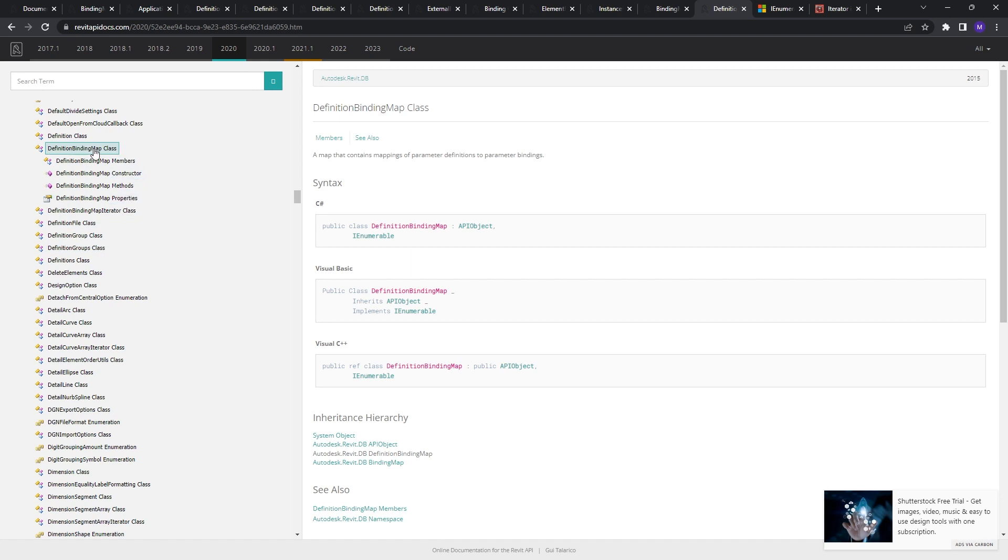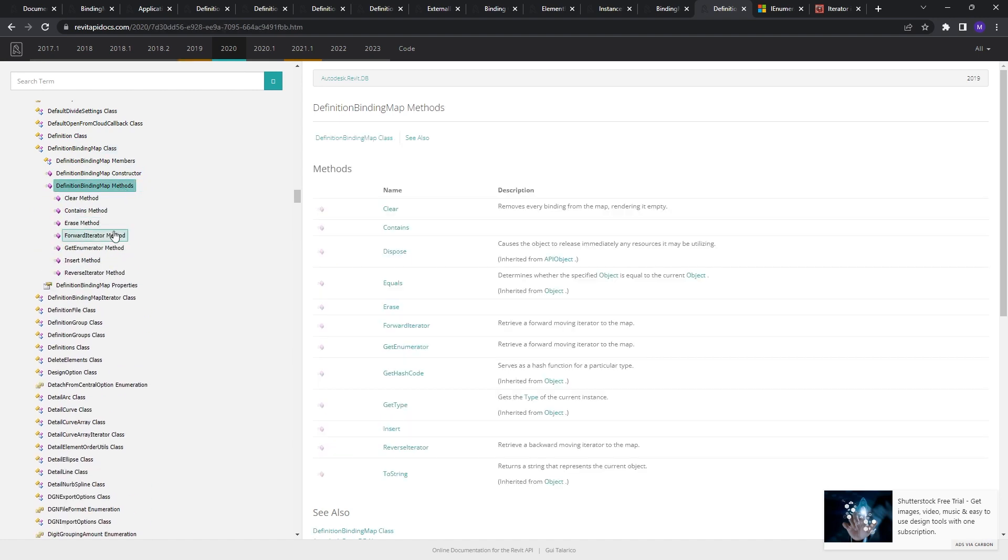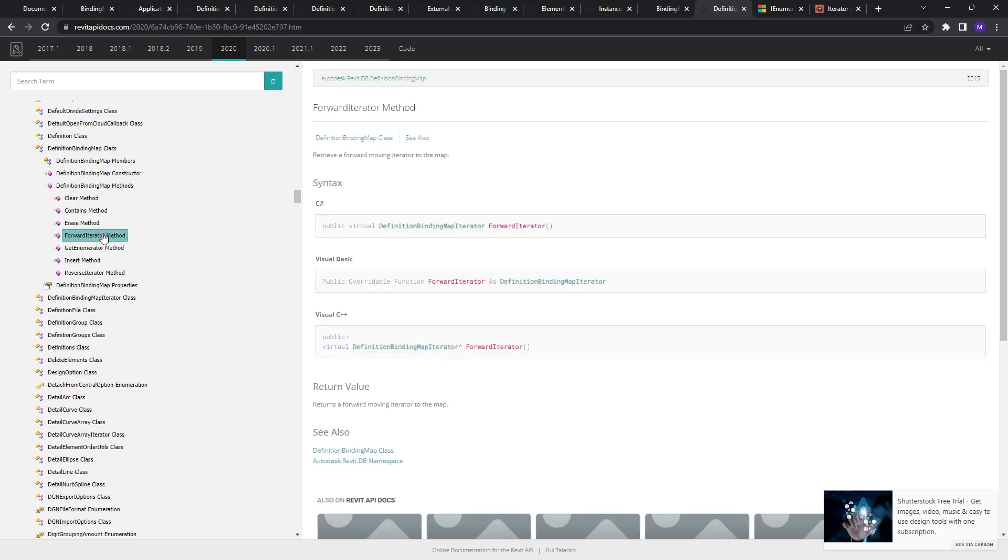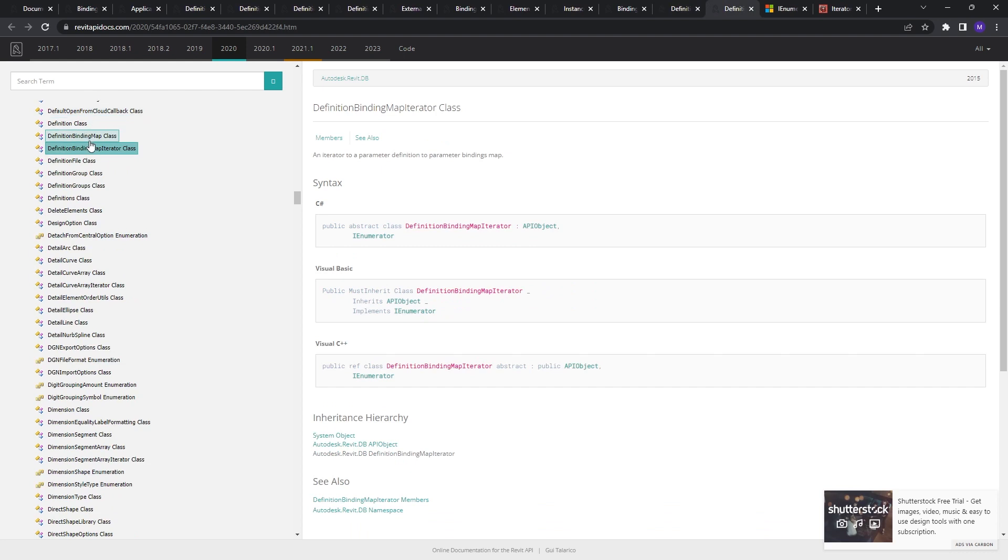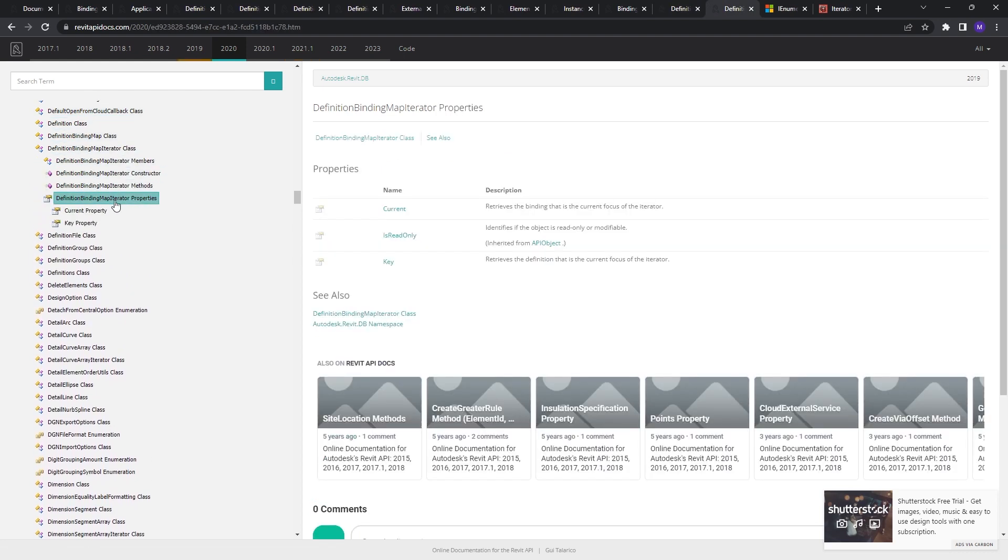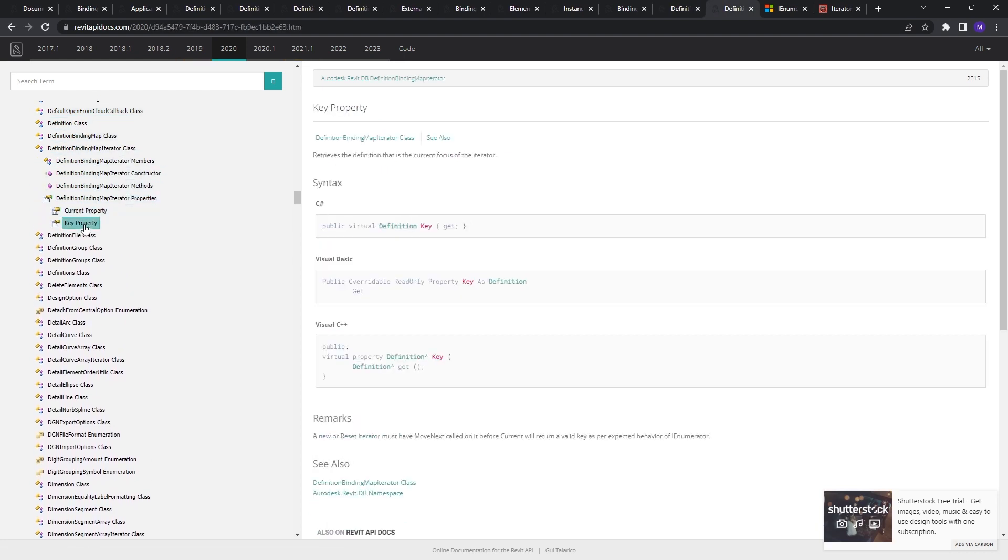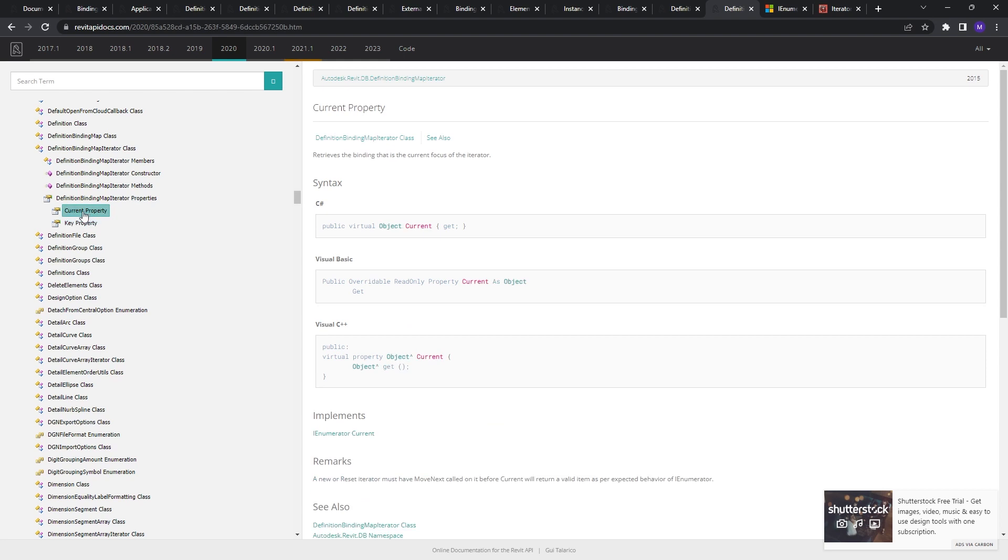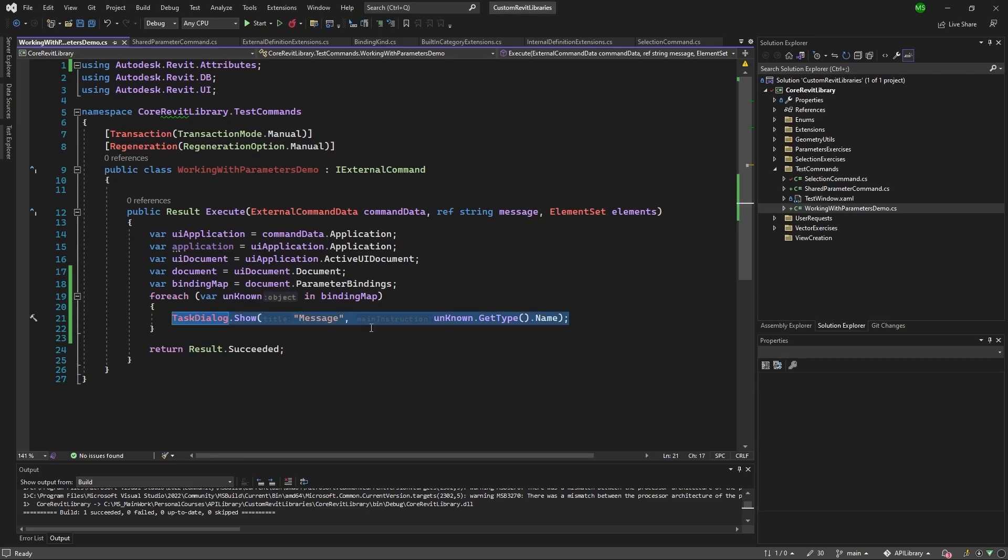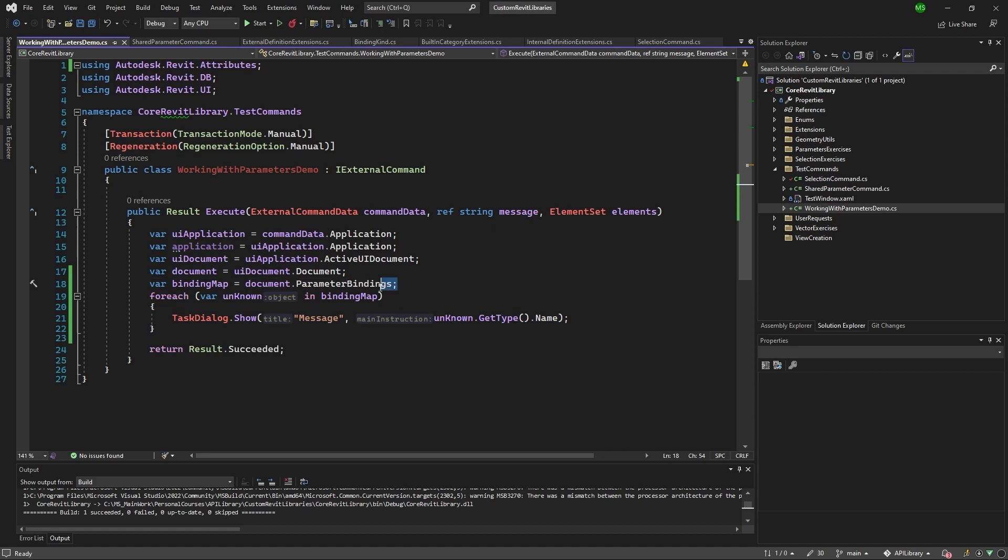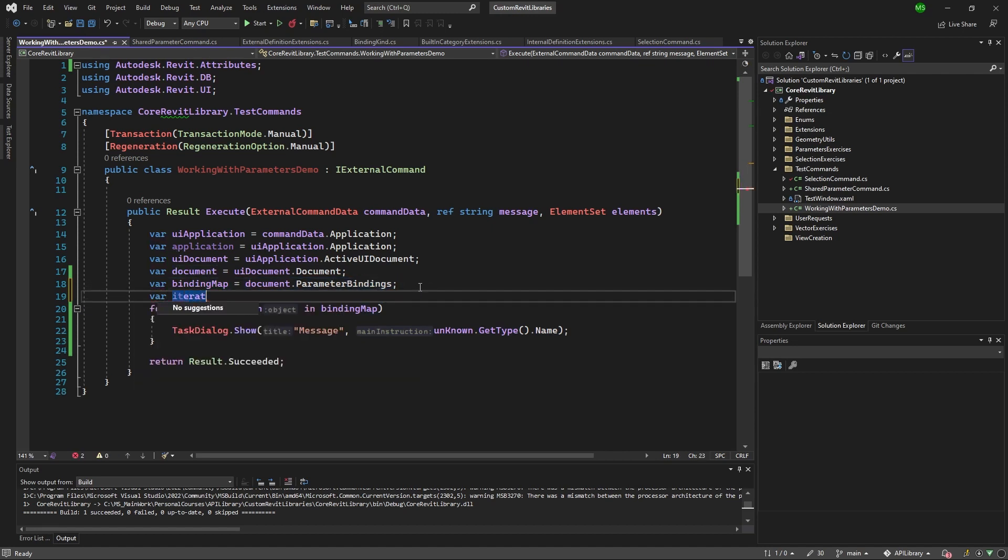So here, as you can see, once we have this definition binding map, we can get its iterator. So by getting its iterator, you can go through each of the element and get the current and key property. And current will give you the binding and key will give you the definition. Let me show you how does that work. It's pretty simple, it's not that complicated as it sounds. So we can get the binding map, right? Let's get the iterator.